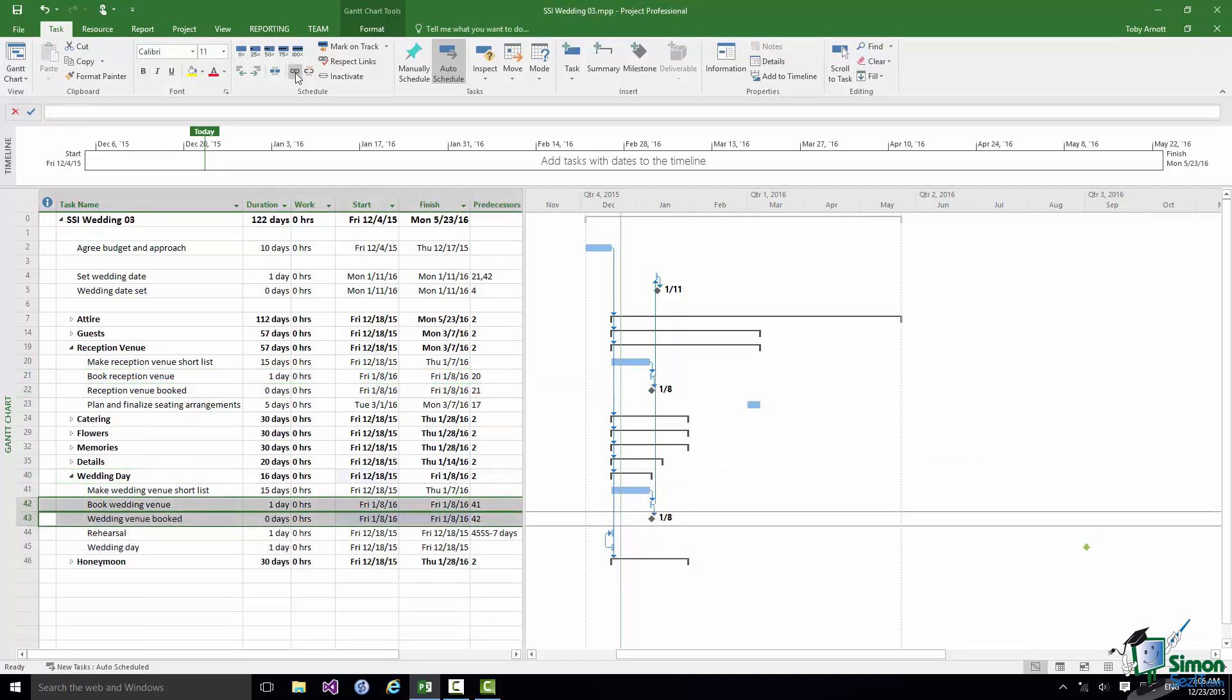I've just got a very few other milestones to add. I'm going to add one to indicate that all of the attire has been ordered, one to indicate that the guest list has been finalized, and finally that the wedding is registered and licensed.